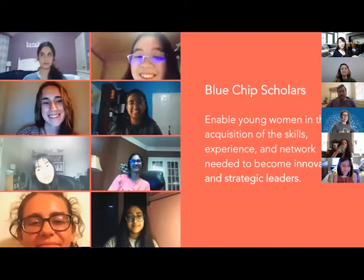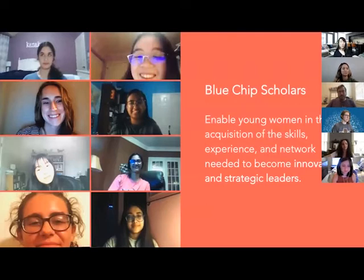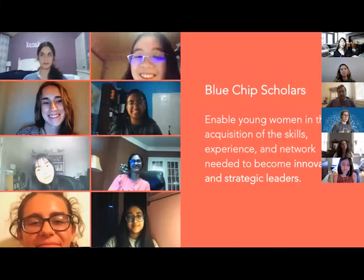Before we dive into that, we'd like to remind you of one of the reasons why Hexagon has organized this entire design sprint series. Hexagon is working with an amazing organization called Blue Chip Scholars, which enables young women who are interested in STEM to acquire the skills, experience, and network needed to pursue their interests and become innovators and strategic leaders.